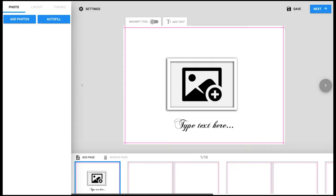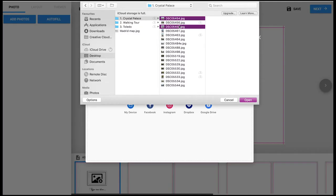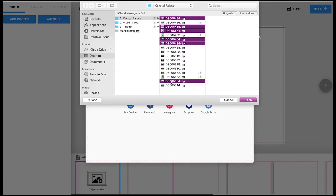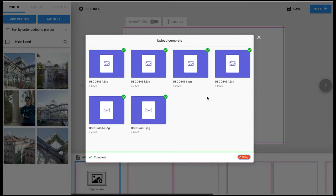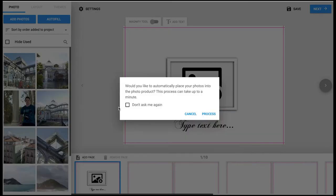Before beginning, take the time to select which images you're going to display in your book. This cuts down the time uploading the images onto the website. You can upload the images not only from your computer but also from Facebook, Instagram, Google Drive and Dropbox.